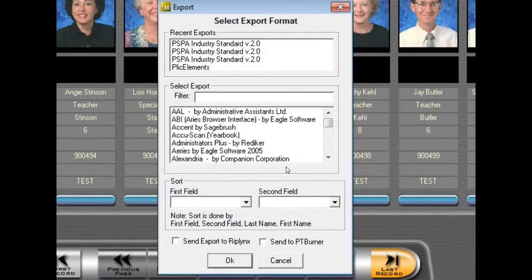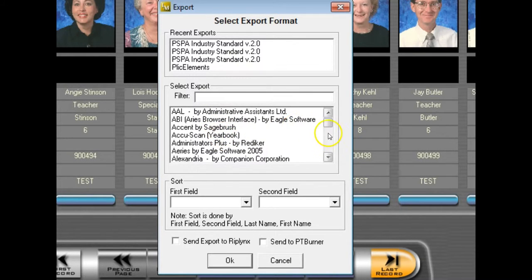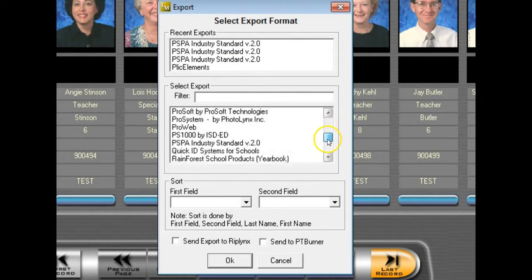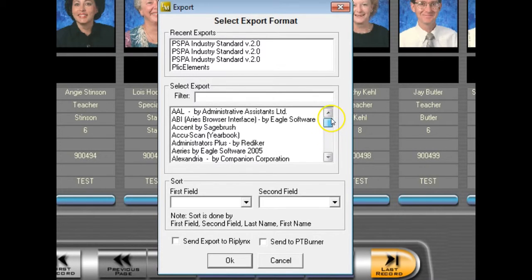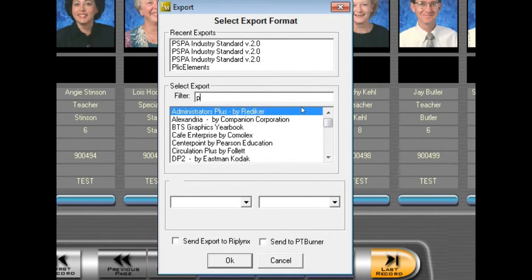Once you're inside your Export Selection screen, browse out for your export from the list towards the bottom of your screen. Keep in mind that RipLynx cannot read any exports from your recent export list, so it is important that you choose your export from the bottom list. You can either use your scroll bar to find this export or start typing the name of the export in the filter.